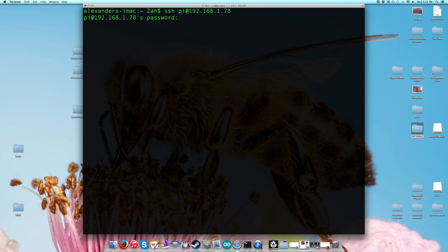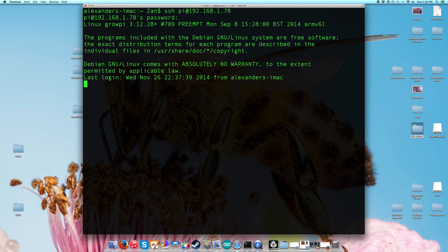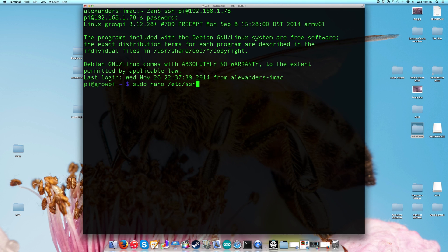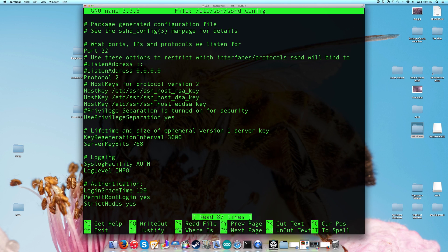First, log into your Pi using your standard credentials for your Wi-Fi. Once you're in, use a text editor such as nano to visit your sshd_config file. In this file you will see what ports, IPs, and protocols we listen for.